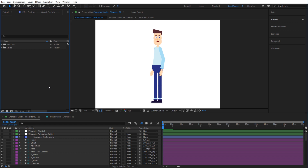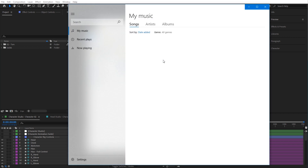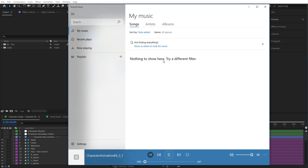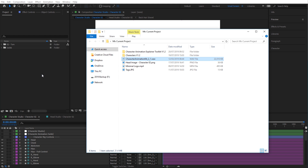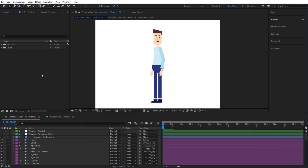Let's jump right inside the toolkit to see how this works. First, let's import an audio file that you would like to use. Make sure that the voice you choose is very clear and doesn't have any background music or background noise, since these can interrupt the software from analyzing your voice properly. With that said, I'm going to import this right inside the project window.